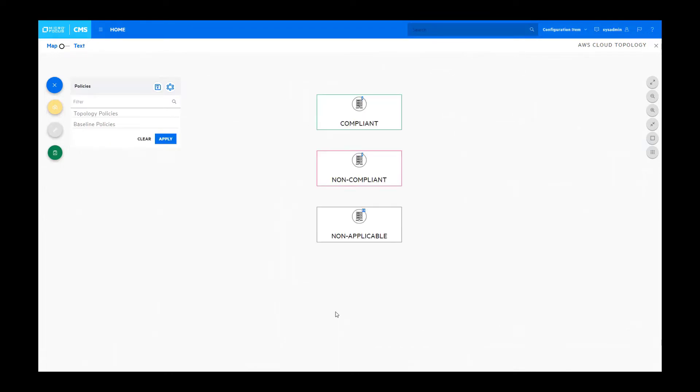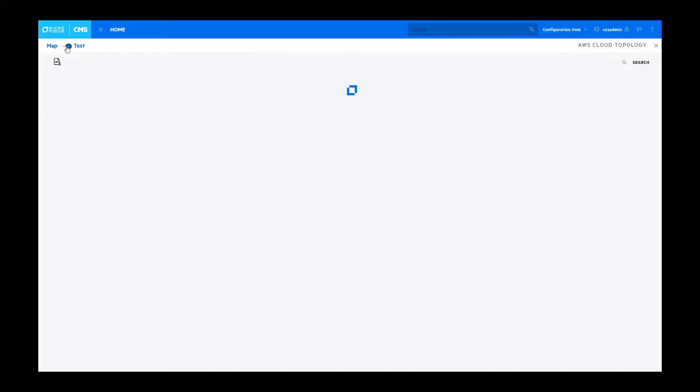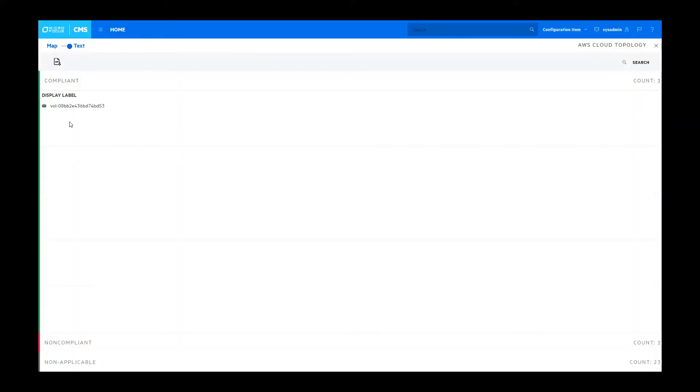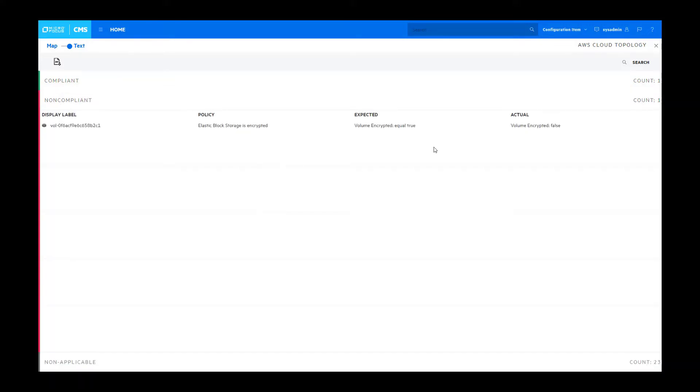We'll see right away that there is one instance that's compliant and one instance that's not compliant. We can get a little bit more data by actually drilling into this particular dataset as well as see what the problem was. So this particular volume is not encrypted.